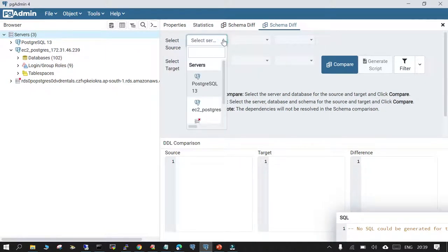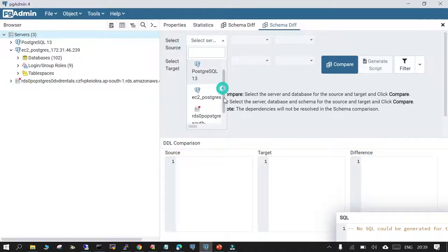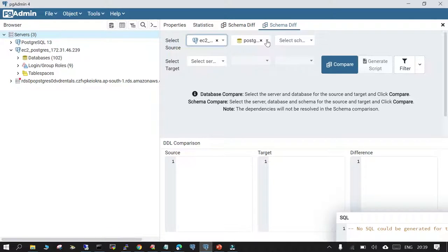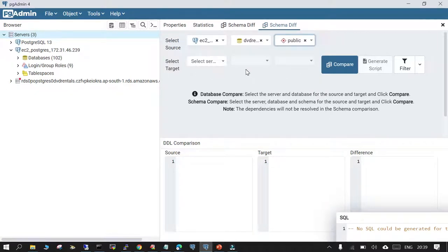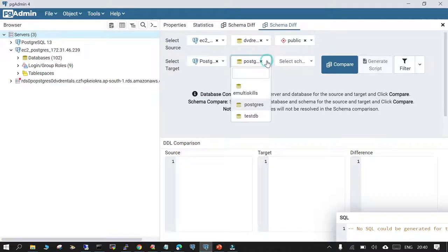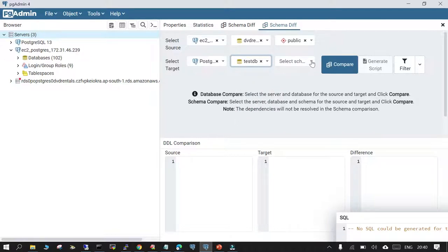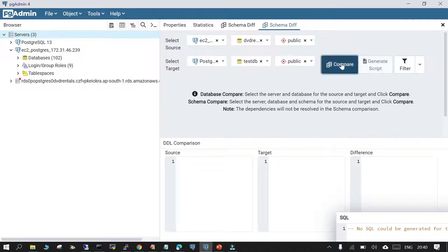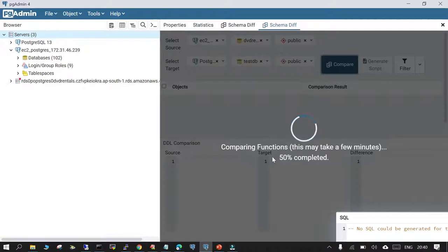In Select Source, I'll pick the EC2 instance and the database called dvd_rental, and I'll pick the public schema. In the target side we have the pg13 instance, and we are going to compare it with a database called testdb — though there is nothing inside it, just for demo purposes — and we'll pick the public schema only.